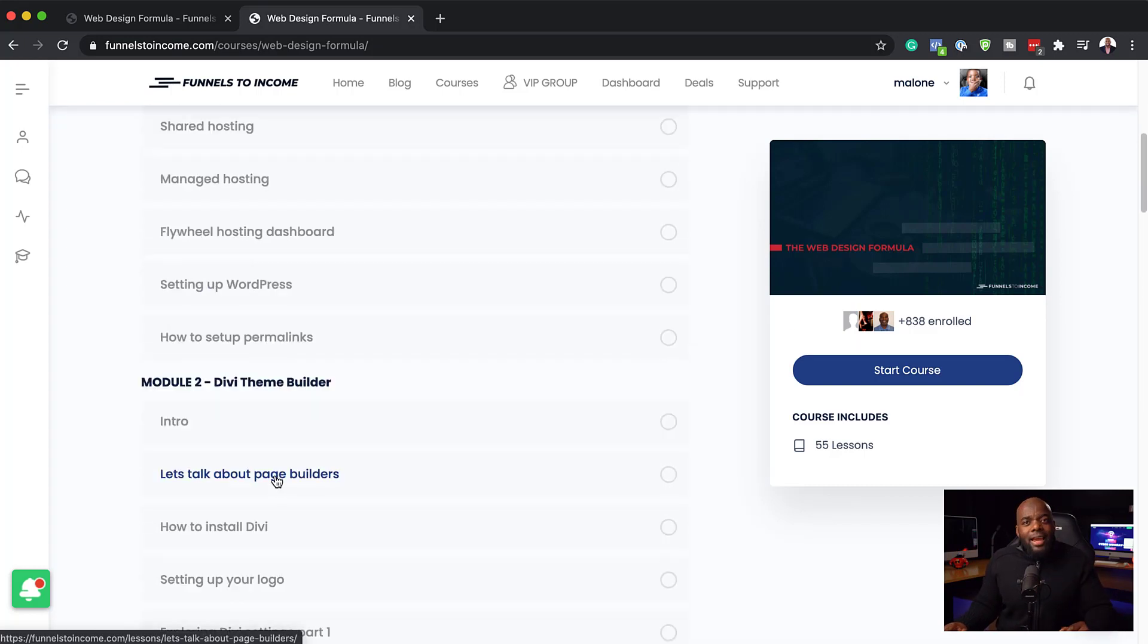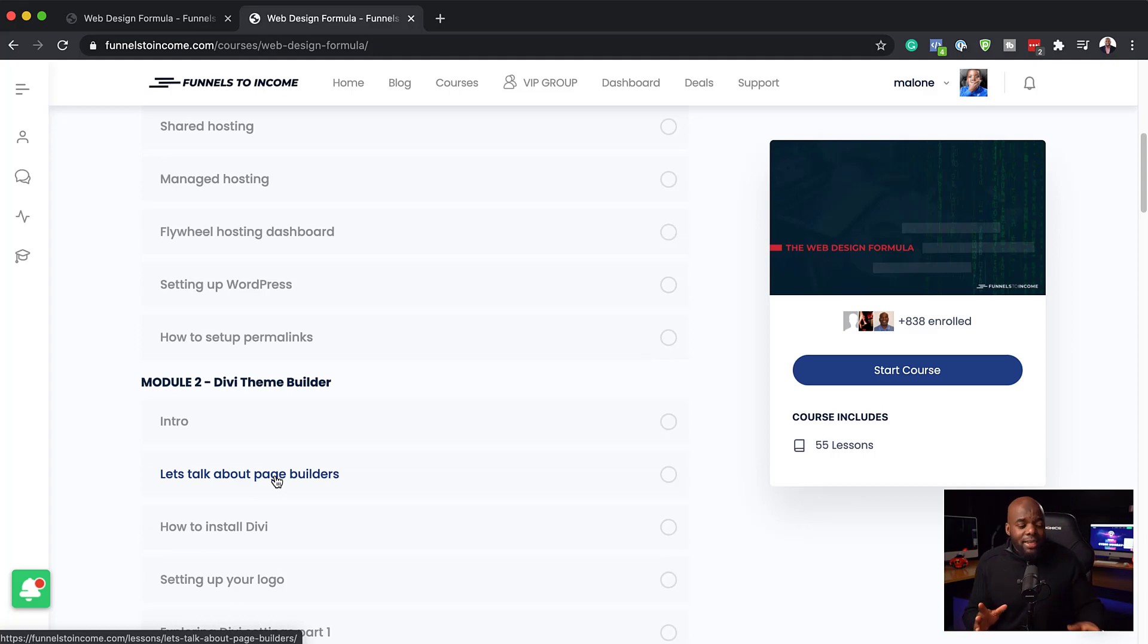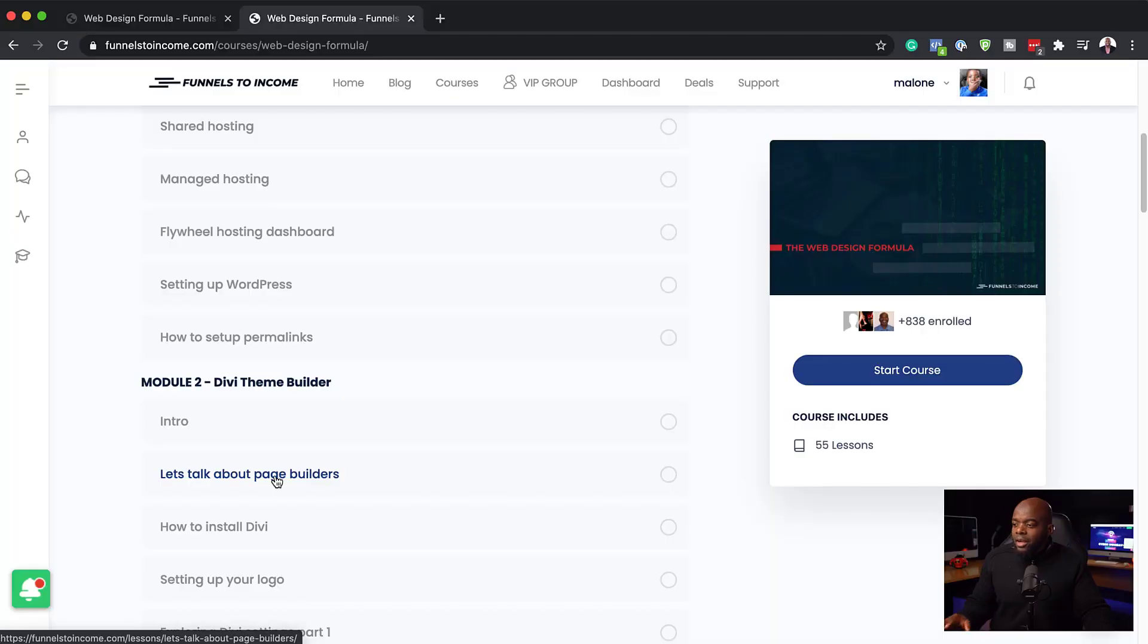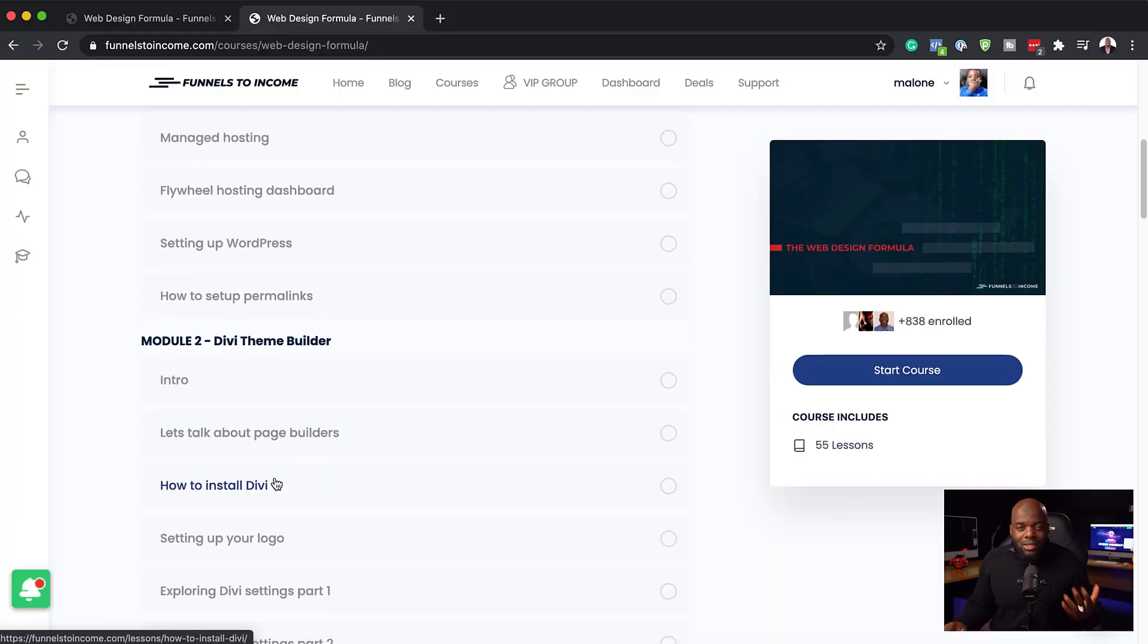Moving on, after we've done all that, I really go in and talk about the theme builder, because sometimes what's frustrating is when you try to design a website, you may not know where all these tools are. Understanding the theme builder is very important. I go through all the necessary things that you need to know about the theme builder and show you where these things are.